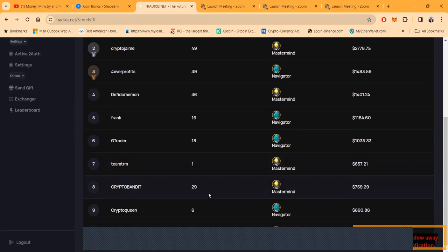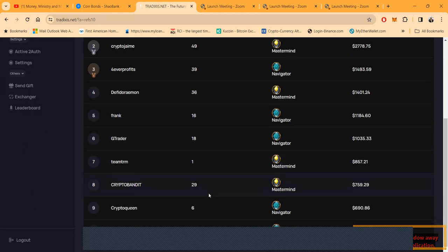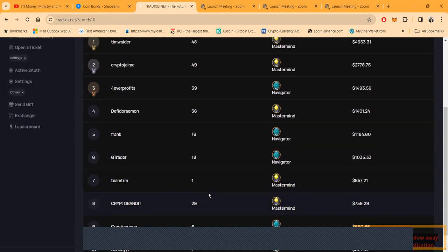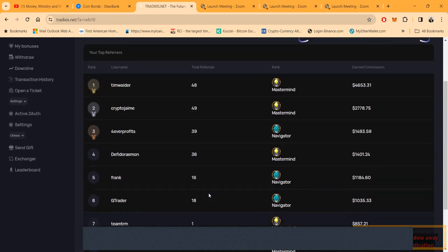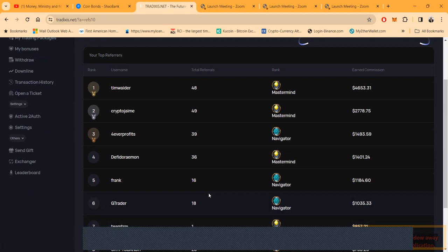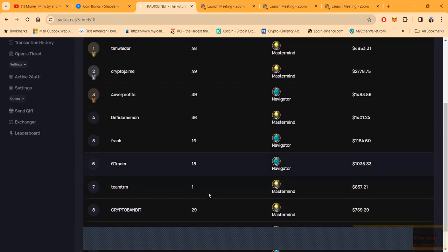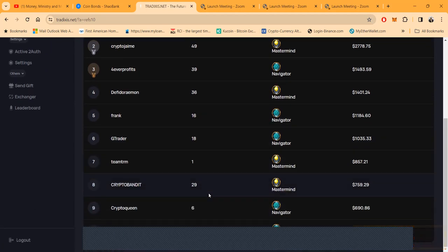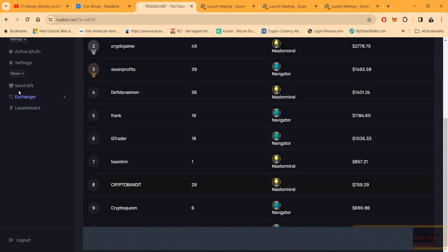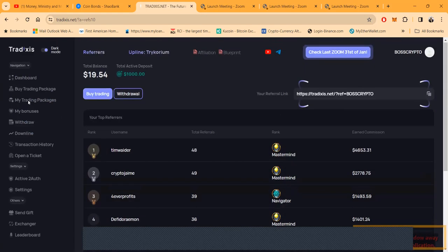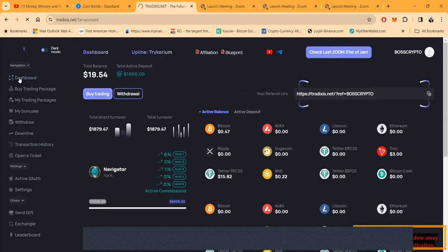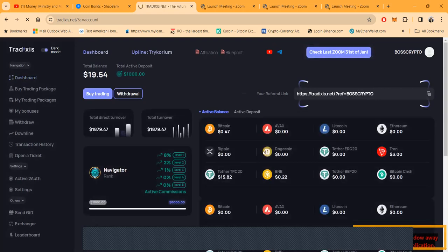But here's the leaderboard. It shows what they earned in commissions. I guess I'm not going to be on there yet, but I'm coming for this list right here. Nobody got too crazy yet, right? I'm coming for this list right here. And then folks, this is what they have though. I do like Tradixis. I do like it.